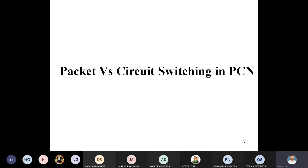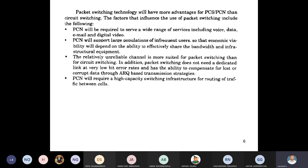The next topic is packet versus circuit switching in PCN. In circuit switching there are three phases: connection establishment, data transmission, and connection disconnection. In packet switching, these three phases are not needed — information is taken, divided into packets, and different packets are transmitted via different paths to finally reach the destination. In PCS/PCN, packet switching is preferred over circuit switching.